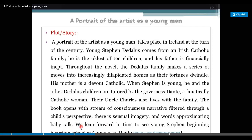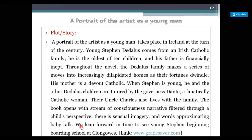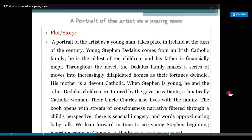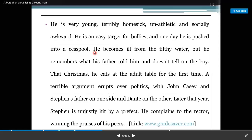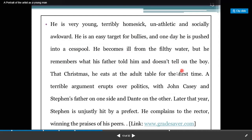We leap forward in time to see young Stephen beginning boarding school at Clongowes. He is very young, terribly homesick, unathletic and socially awkward. He is an easy target for bullies and one day he is pushed into a cesspool. He becomes ill from the filthy water but he remembers what his father told him and does not tell on the boy.